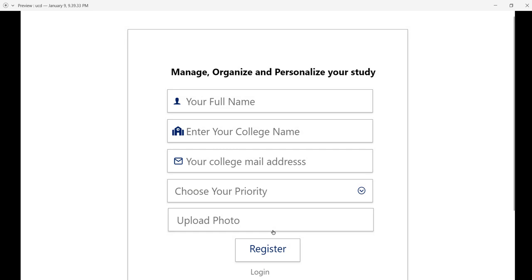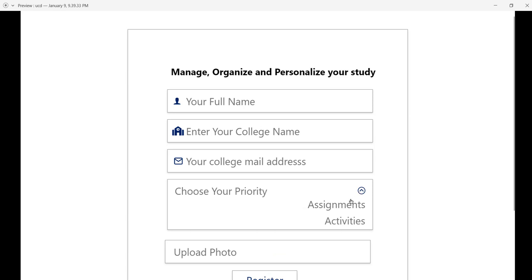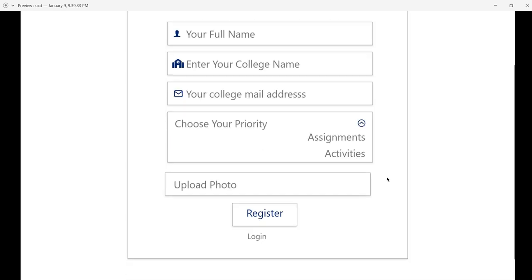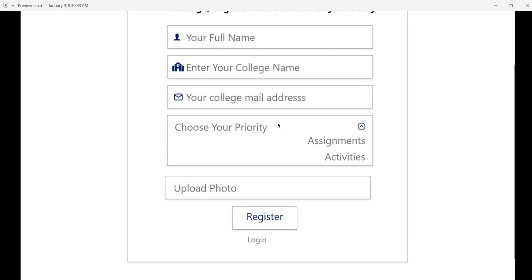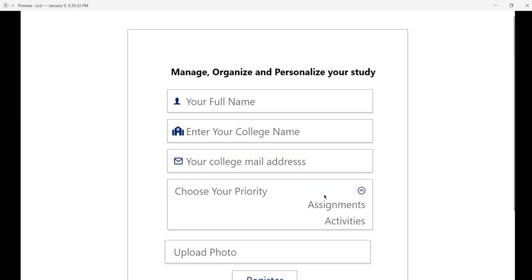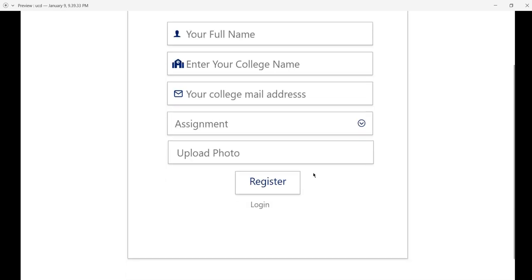Here you can register by entering your full name, college name, college email address, and describing your priority—whether this is for assignment or other activities. For example, I'm choosing assignment and uploading a photo. By clicking on register, you can complete the registration.